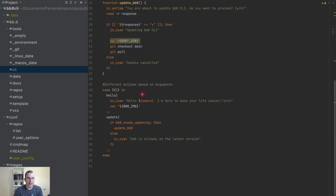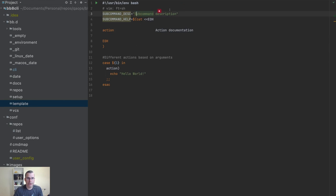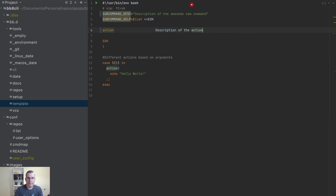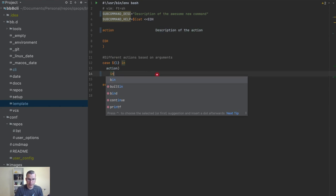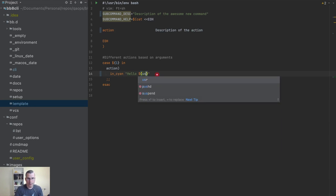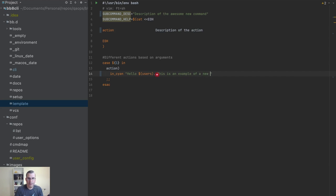The first thing we're going to do is we're going to need a file as a template. We already have this template here which doesn't do much. I'm going to change this to 'description of the awesome new command', description of the action, and I want to say hello with the name of the user — this is an example of a new sub-command.